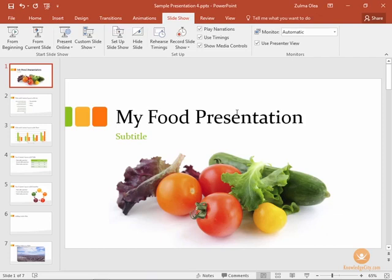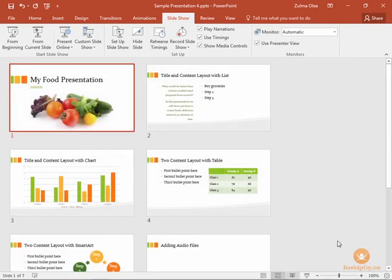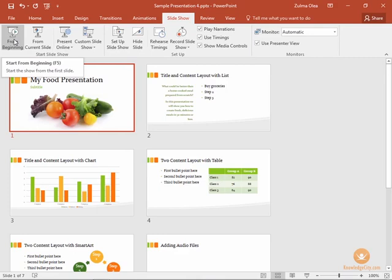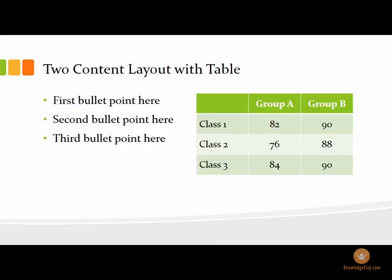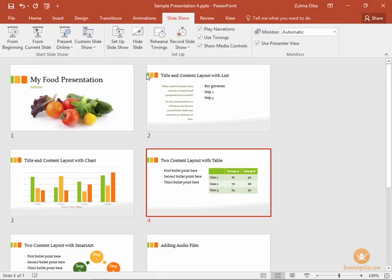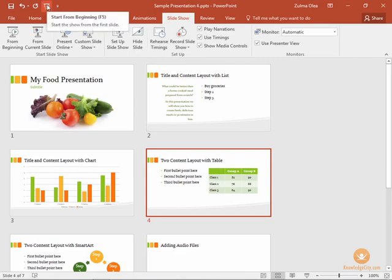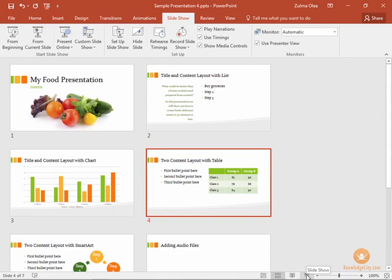You can either click or press your Escape key, and you can also start your slideshow from any view that you're in as well. So if you're in the slide sorter view, you can still click from the beginning to start your presentation from the beginning. From the current slide will start with whatever slide you have selected in the slide sorter view. Press Escape and you still have your start from beginning on the quick access toolbar and your slideshow button in the status bar as well.